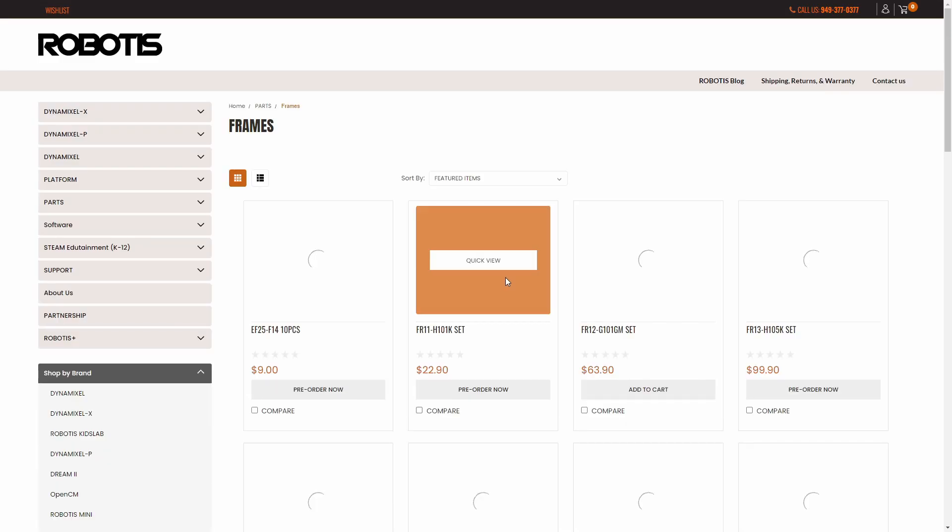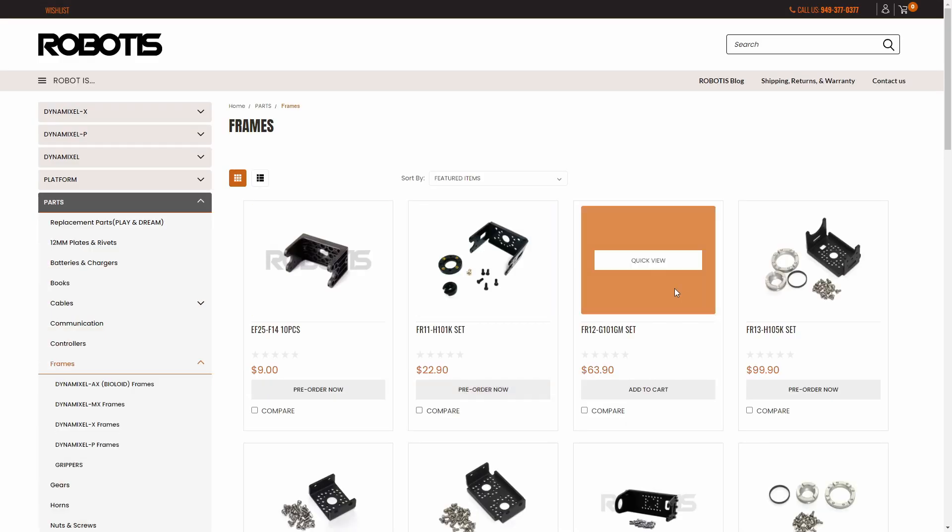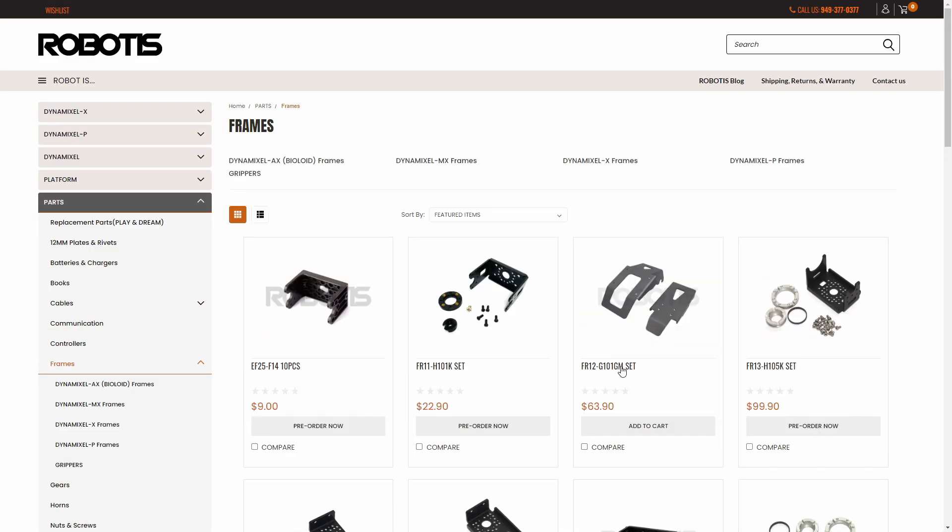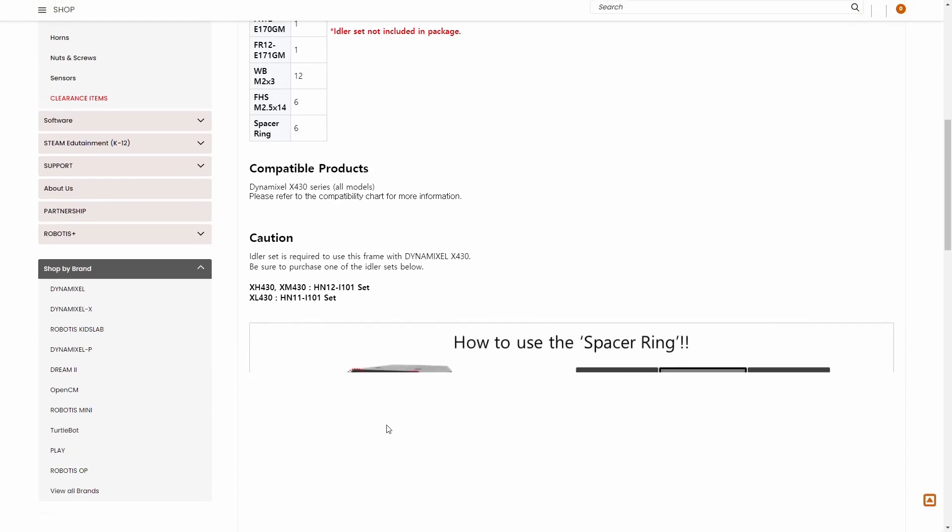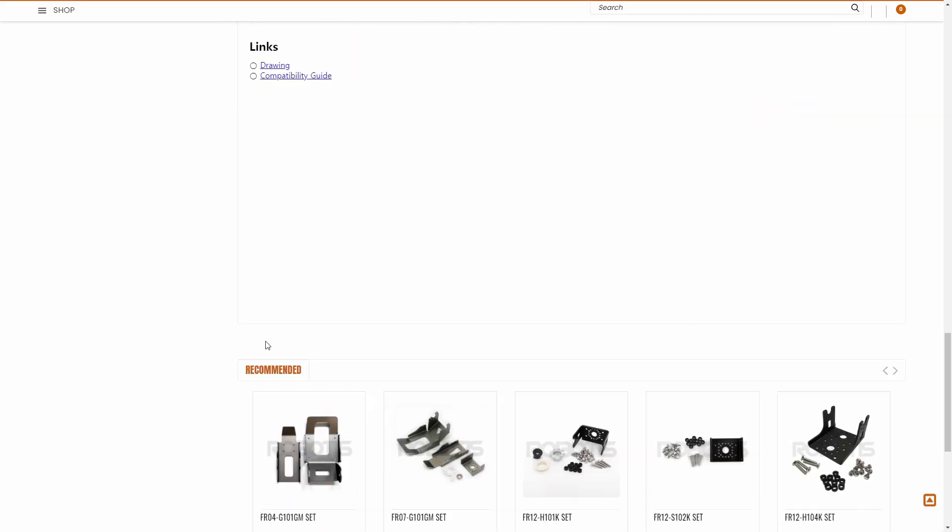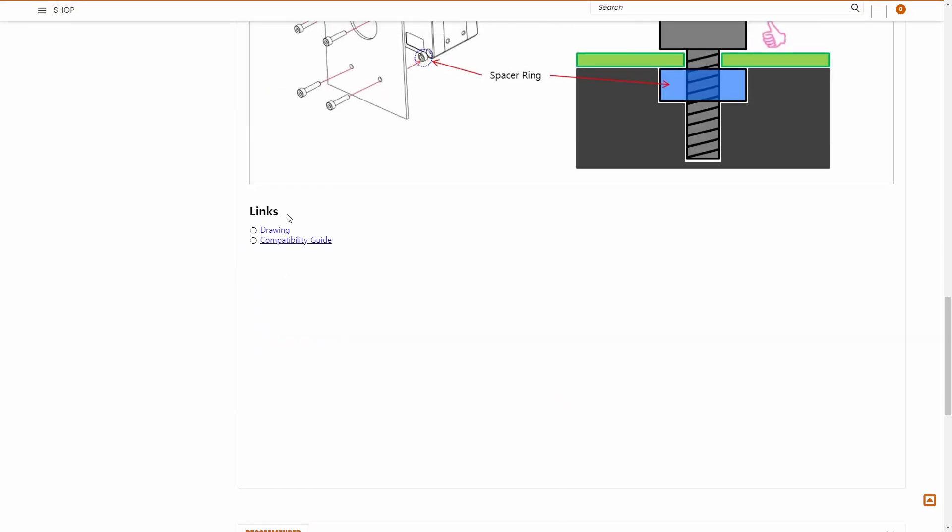I'm just going to click this random frame here, scroll down, and you'll see right here compatibility guide.